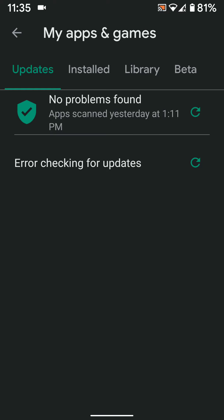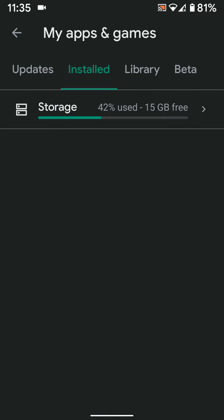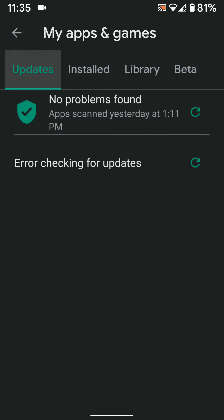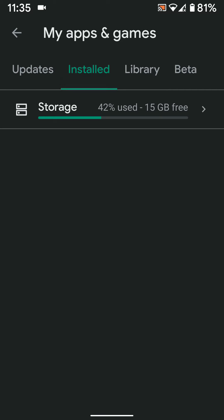Now go to My Apps and Games. Tap on the Installed tab. Find the app from the list you want to uninstall from your device.